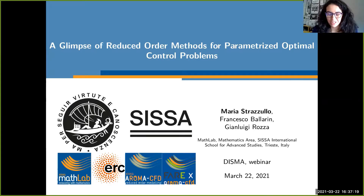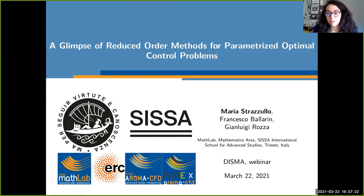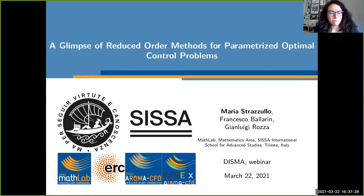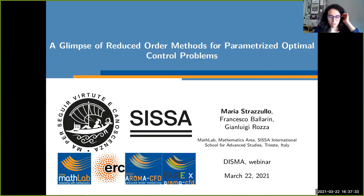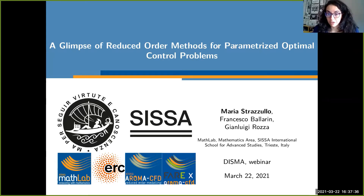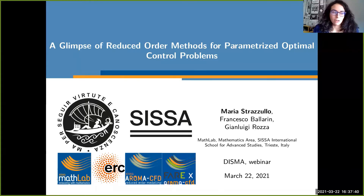Thank you for the kind introduction and most of all for the invitation, because I'm really glad to talk about my research here with you. First of all, I want to thank my advisors, because the talk is about my PhD project, and I want to thank Francesco Ballarin and Professor Gianluigi Rosa for their guidance through this journey.